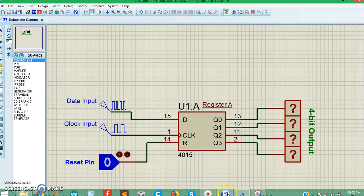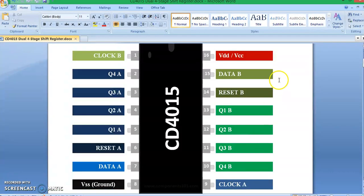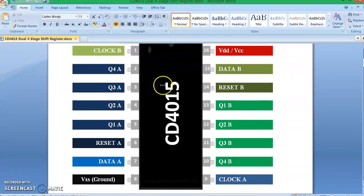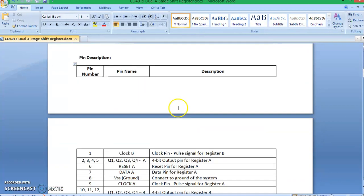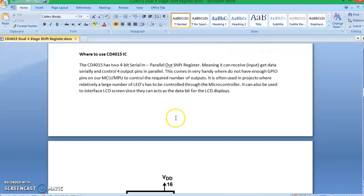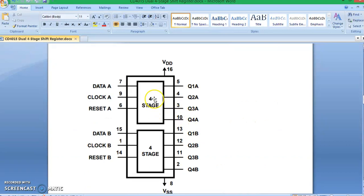Let's take a look at the pinout of this IC. The blue-colored pins are clock A, data A, reset A, and the four digital outputs for shift register A. The green-colored pins have the same arrangement — four output pins, one reset pin, one data pin, and one clock pin. Looking at this image you get a clear idea: basically it has two four-stage shift registers inside a single package.